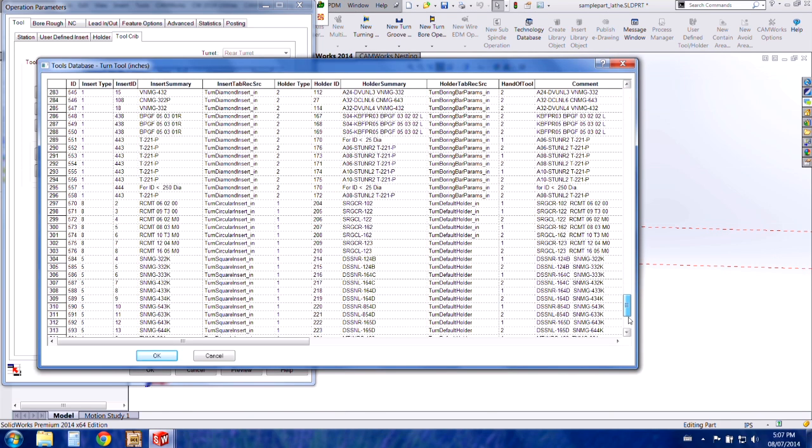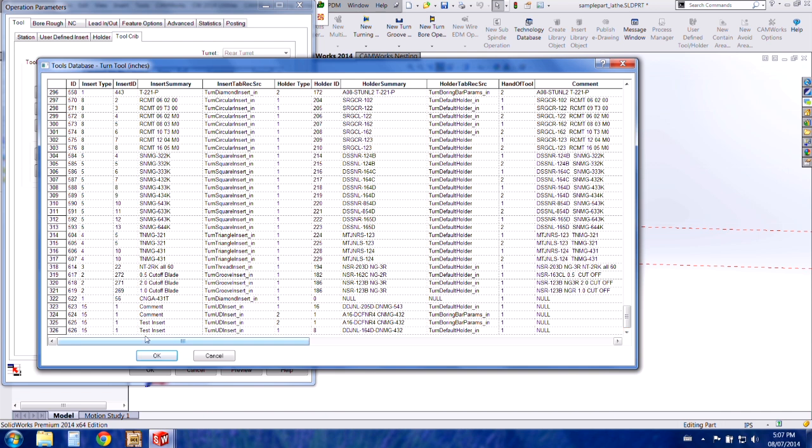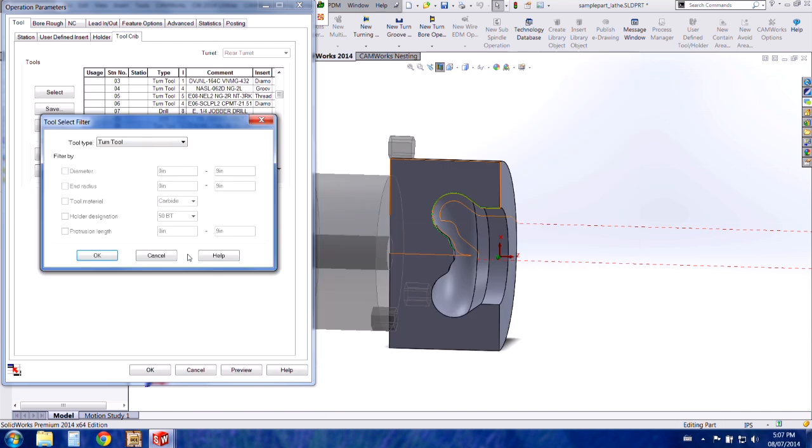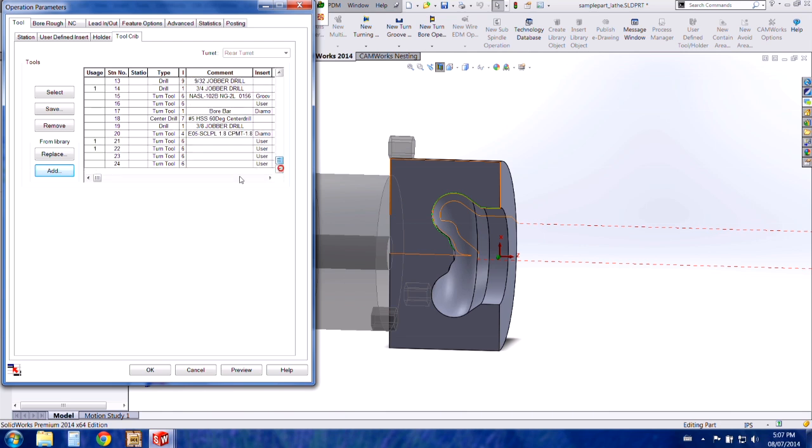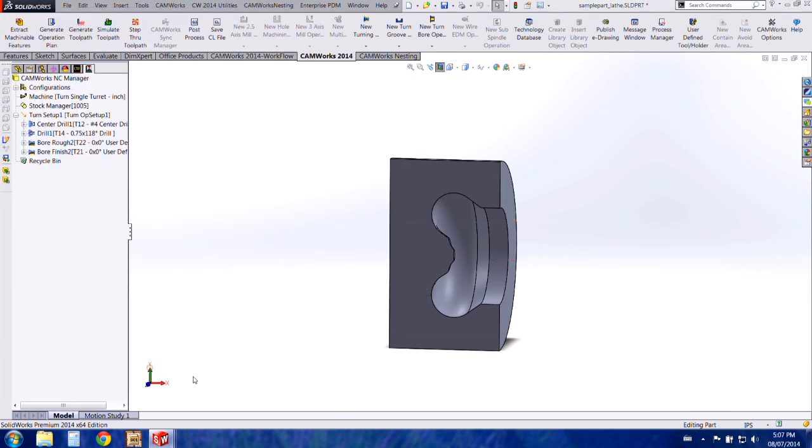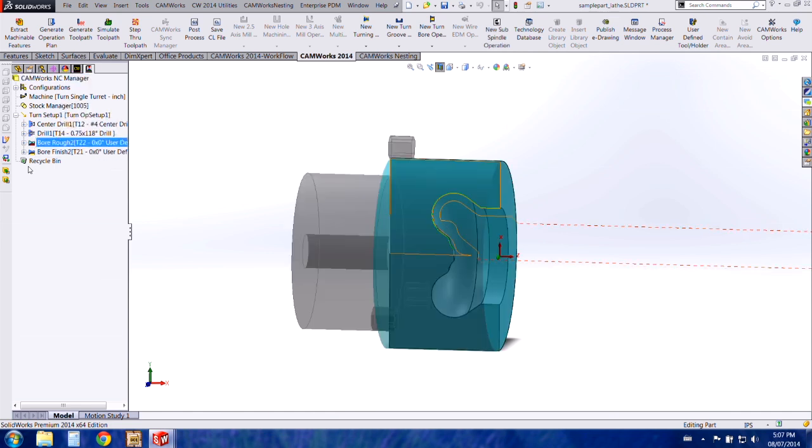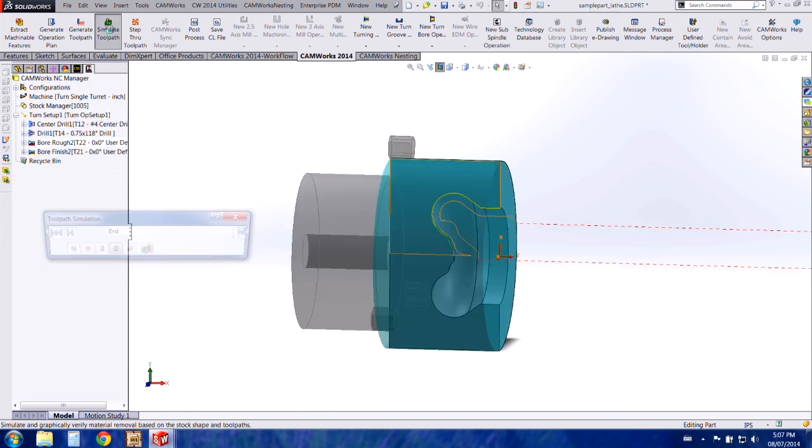And if you scroll all the way to the bottom of this list you'll see the custom tools. So I've already added the tool to my list and selected it. So we can close out of the operation and I can just simulate the tool path to see how it works.